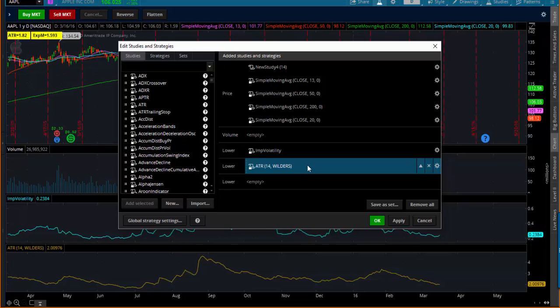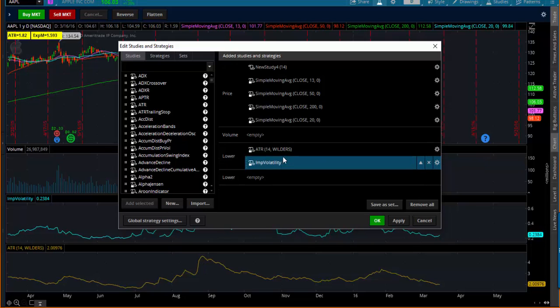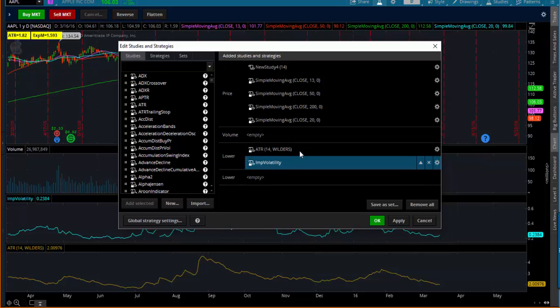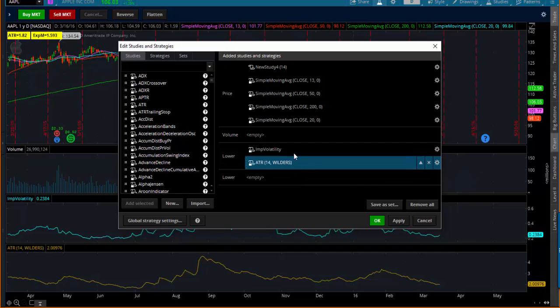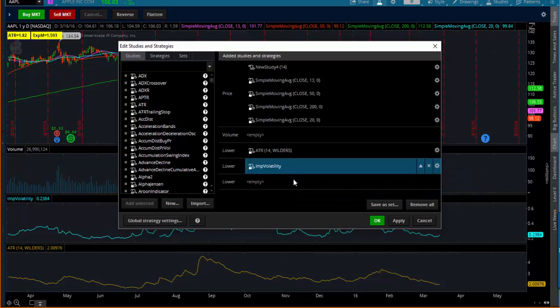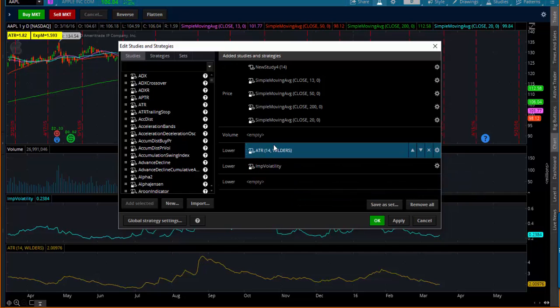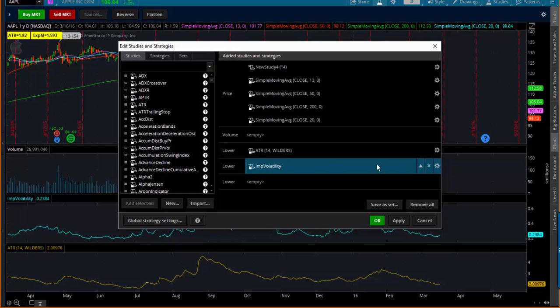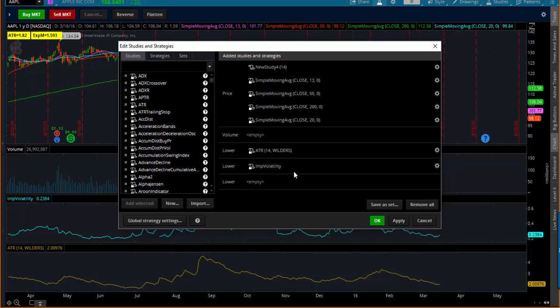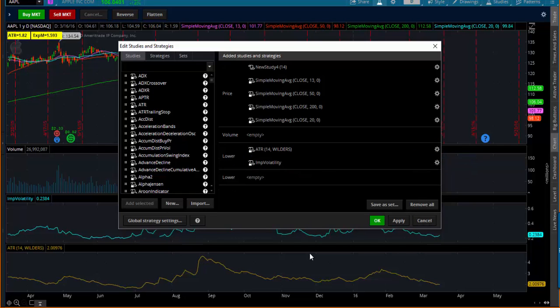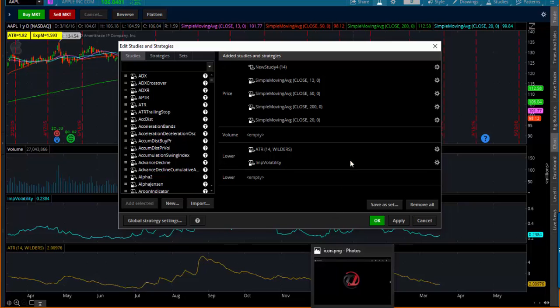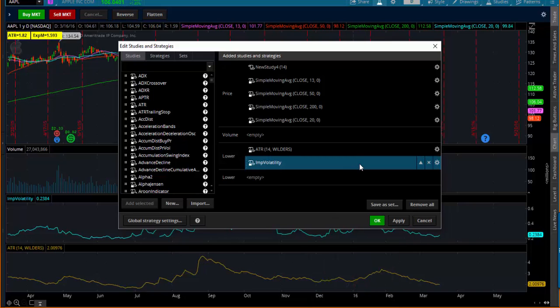If you want them on the same graph, what you need to do is grab the ATR and drag it so that they're in the same band. Let me show it to you. When they're in different boxes, there's a line in between. So I'm going to grab the ATR and move it in the same band.